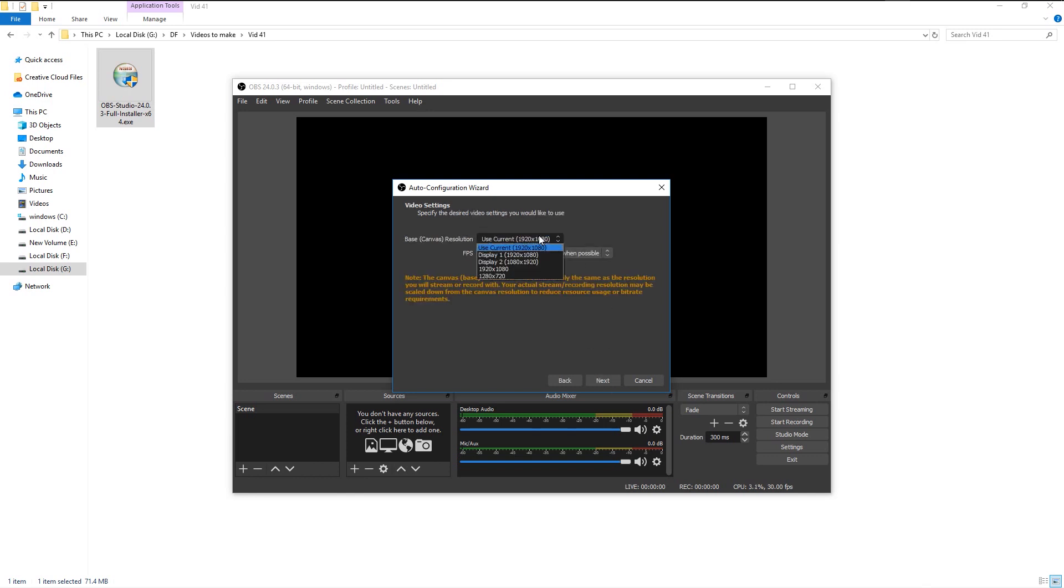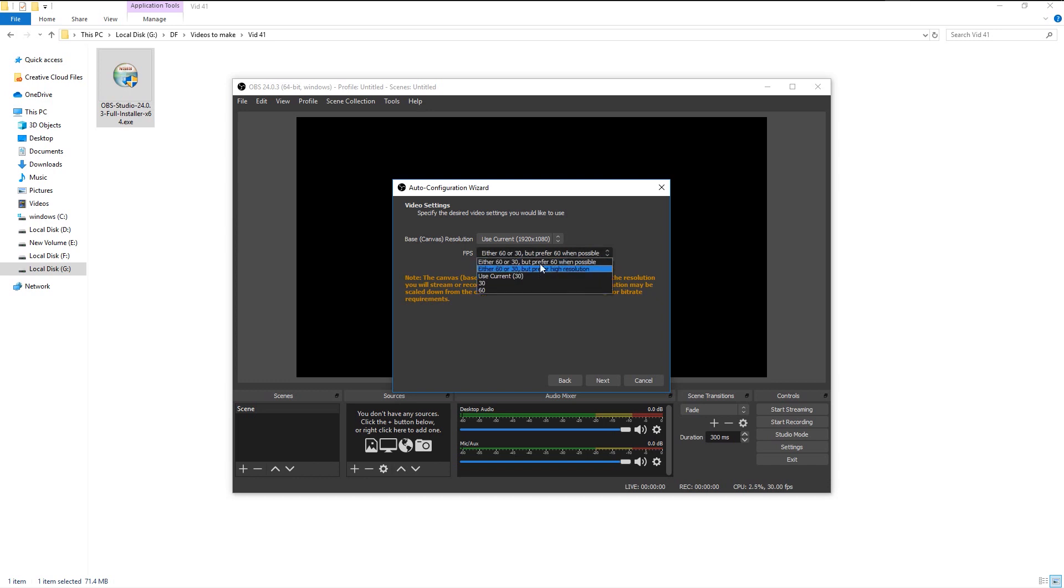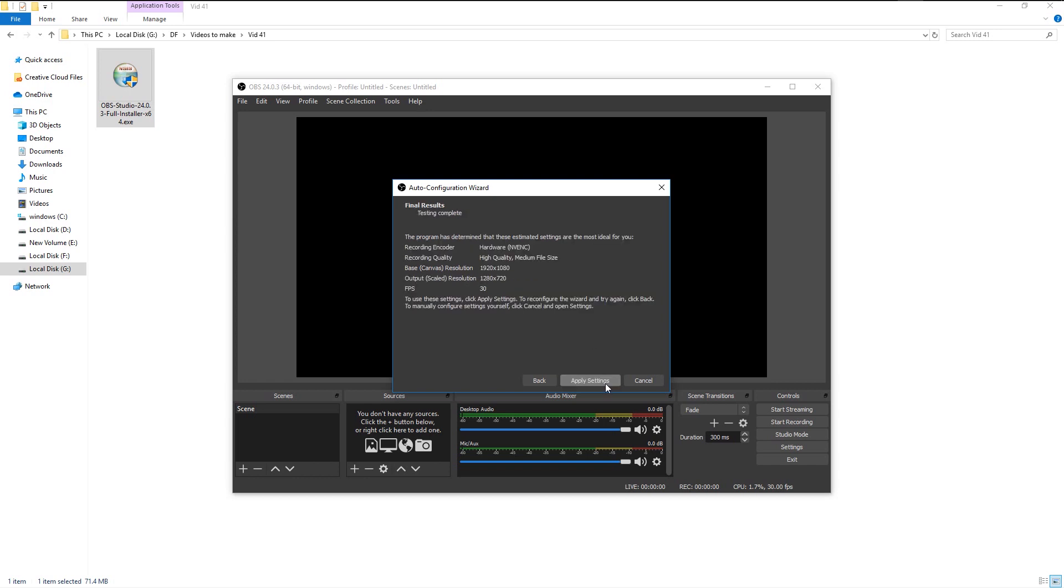Since my monitor resolution is 1080, I will leave it as it is. You can also choose to record your second monitor by choosing the below option. You can choose the frame rate of your recording as per your computer specification. I will choose the second option and click next.